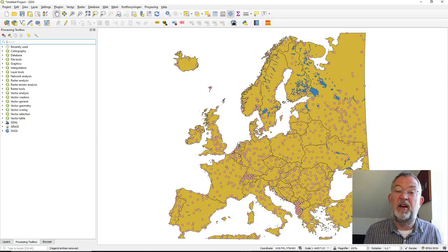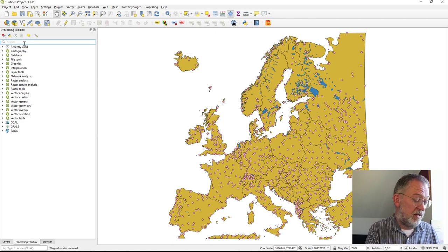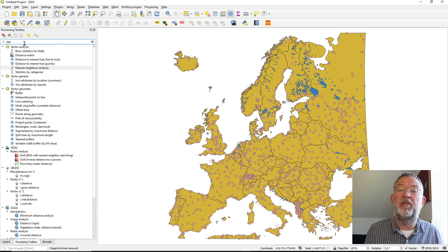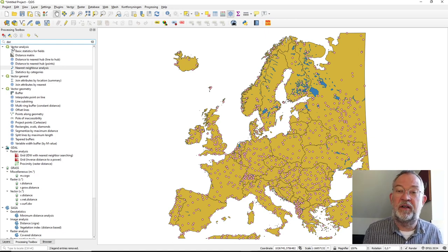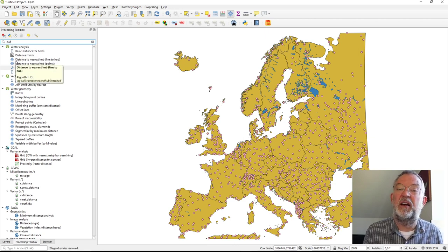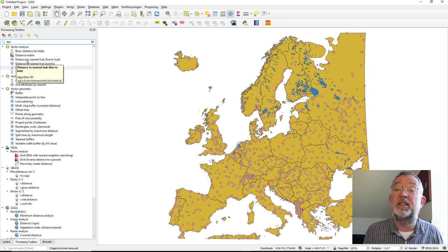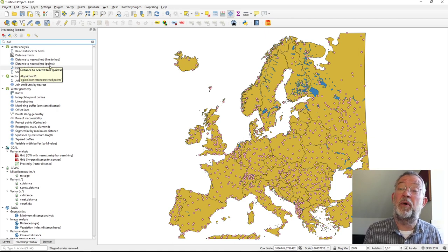In QGIS, the primary place to look is under the processing toolbox. If we just type in 'distance', we'll see that under vector analysis there are basically four tools that can be interesting: Distance Matrix, Distance to Nearest Hub Line to Hub, and Distance to Nearest Hub Point.